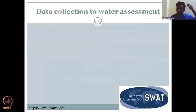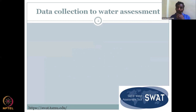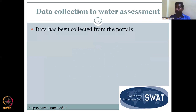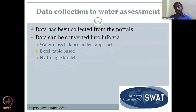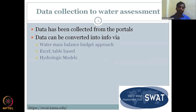From data collection to water assessment — that is what we are aiming to do. Data has been collected from different portals: WRIS, remote sensing from ISRO, Bhuvan, NGO reports, public and government reports, and even World Bank data. This data has to be converted into information, because just numbers alone don't mean anything until they become useful for policymakers, stakeholders, and the general public.